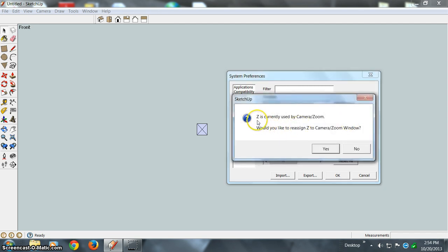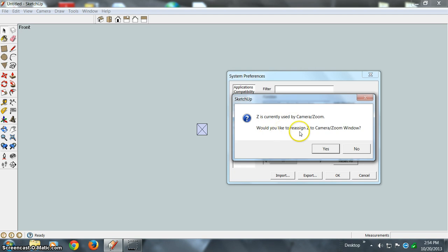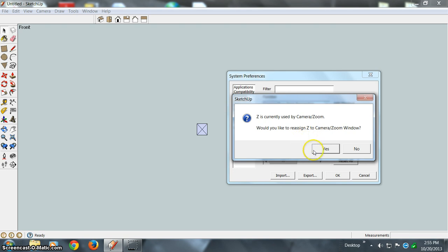Now you see a window comes up telling you that Z is currently used by Camera/Zoom. Would you like to reassign Z to Camera/Zoom Window? In my case, I definitely want to reassign it, so I'm going to say yes.